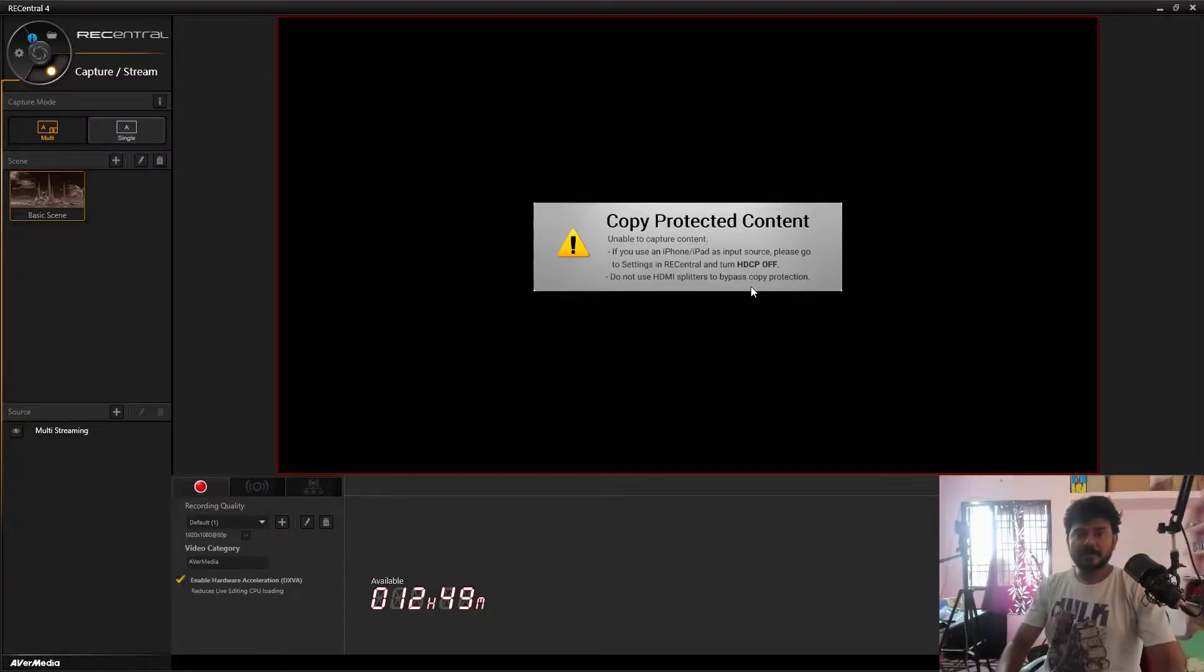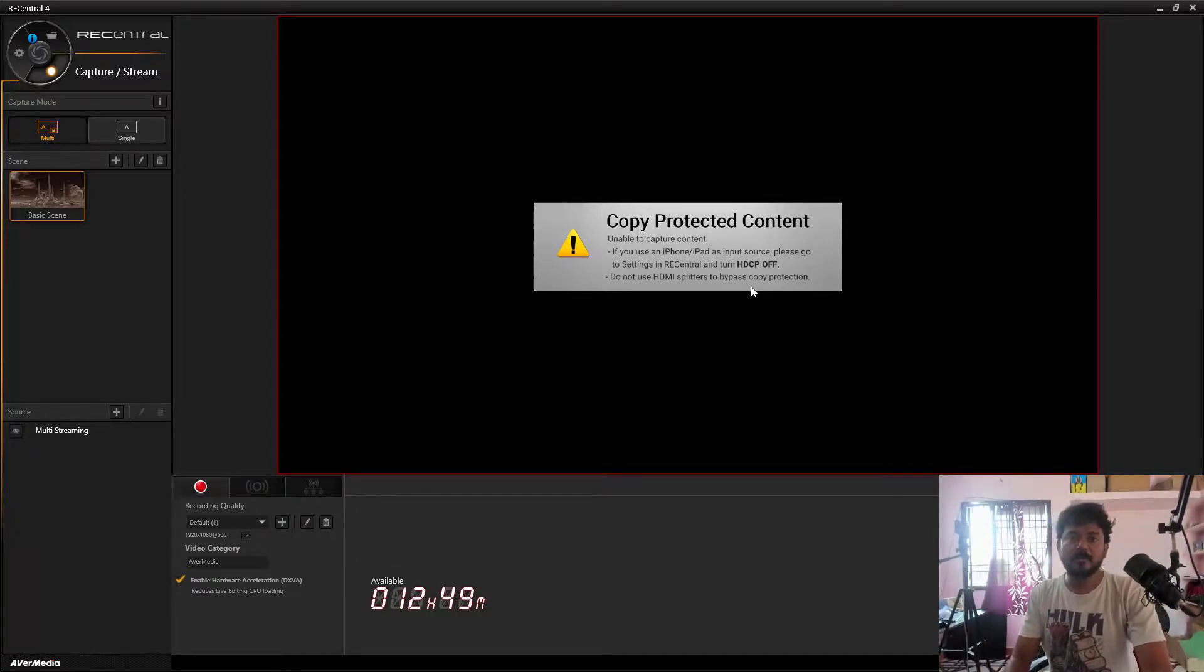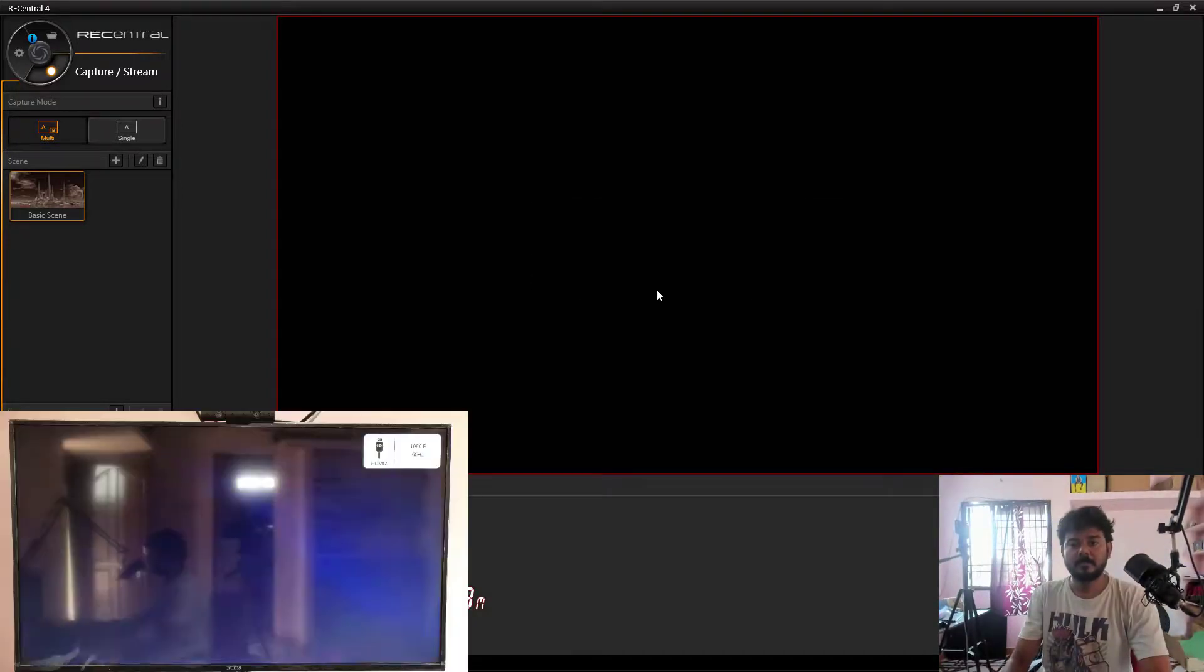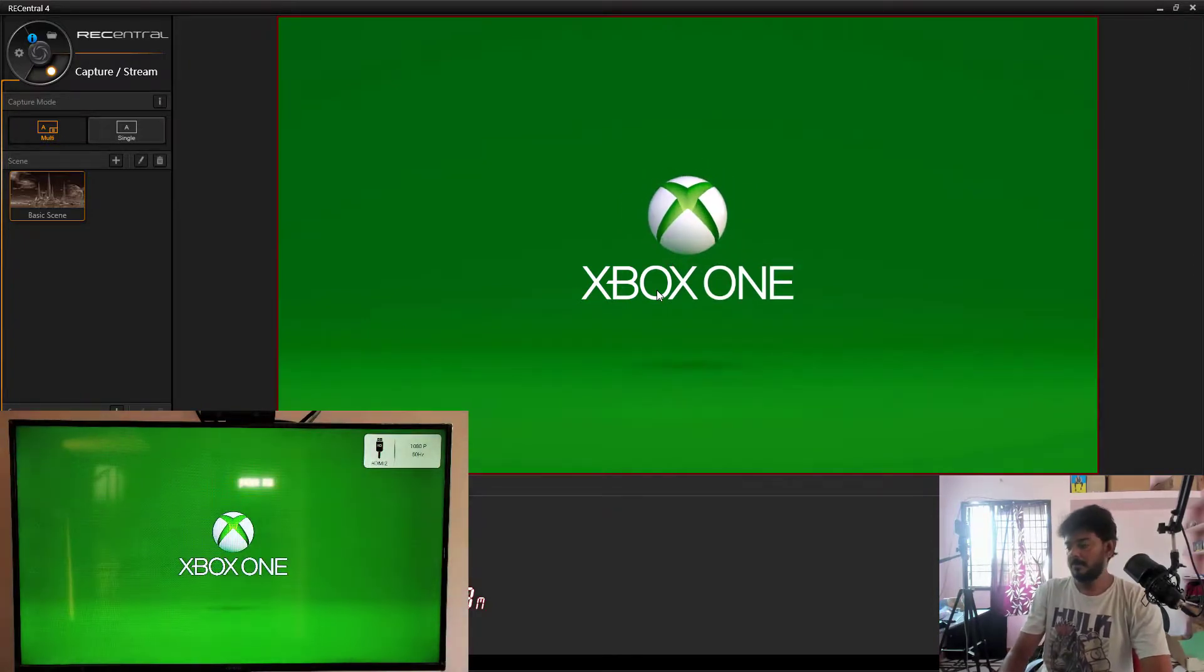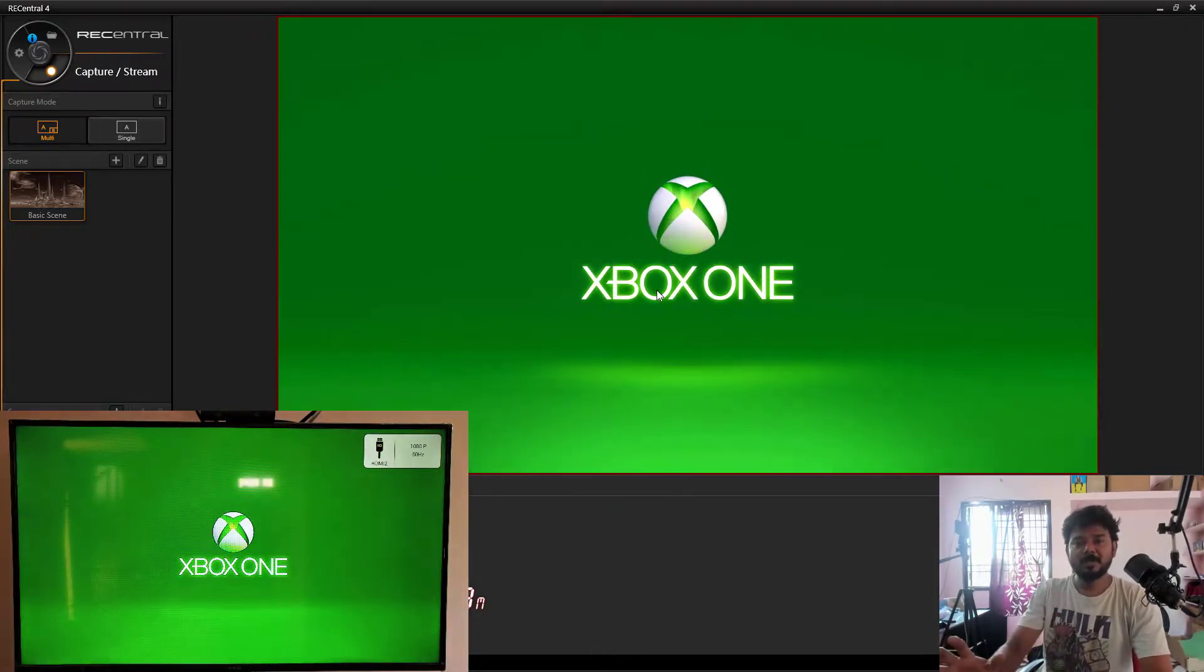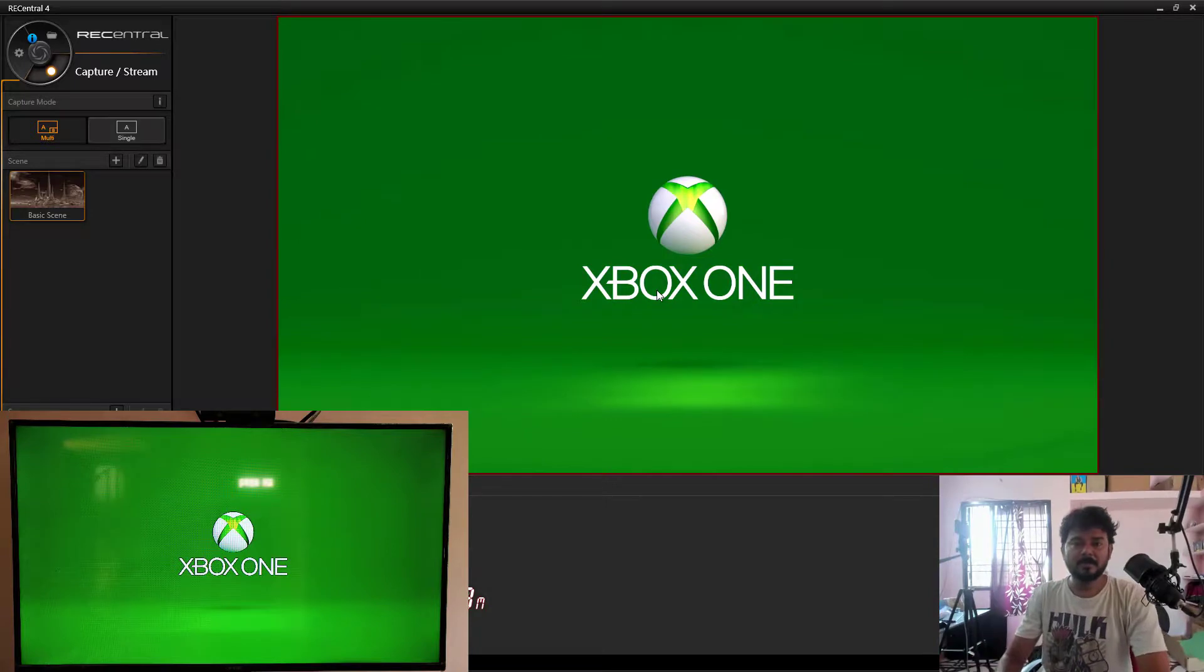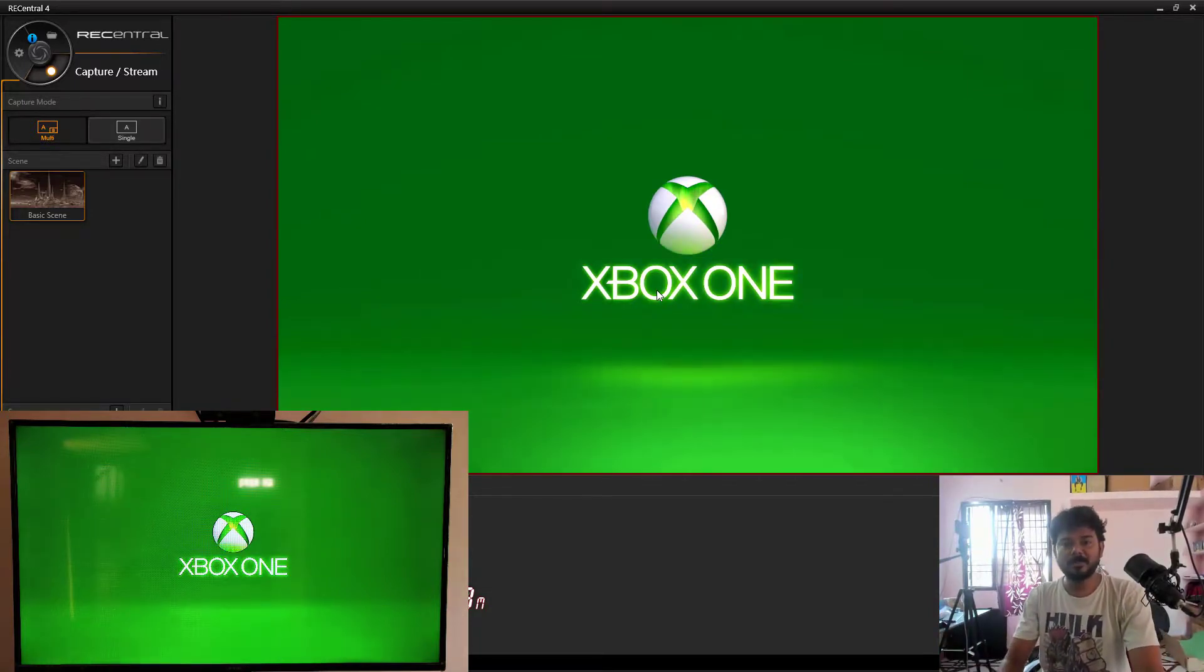After these settings, I'm just restarting my Xbox. We'll see this. So now the issue is fixed. Now I'm able to capture in my Ava Media. This is the way you can fix your HDCP error.